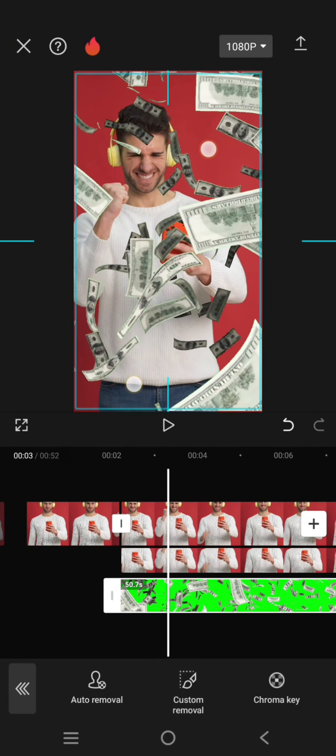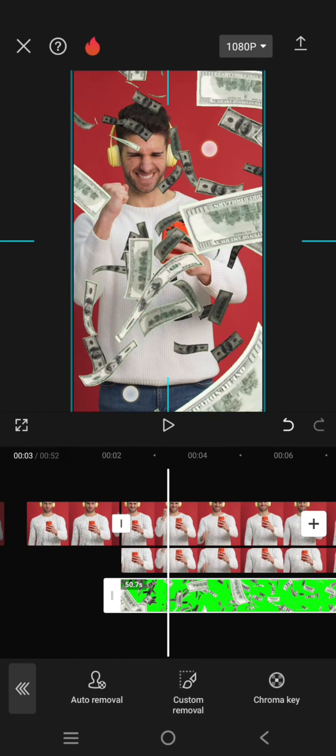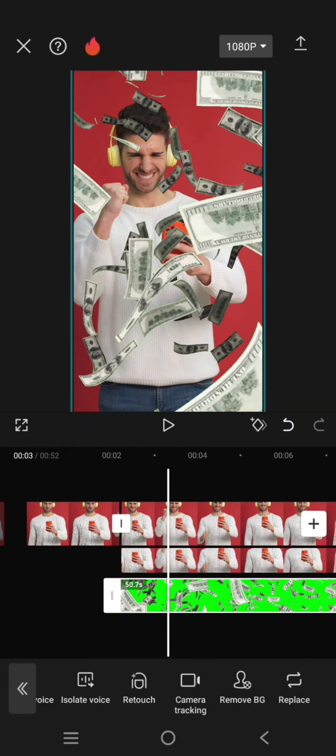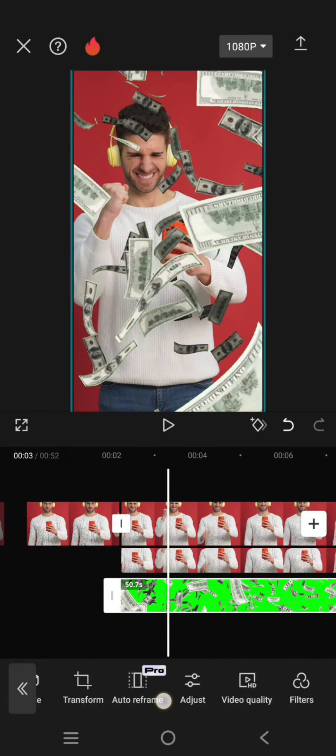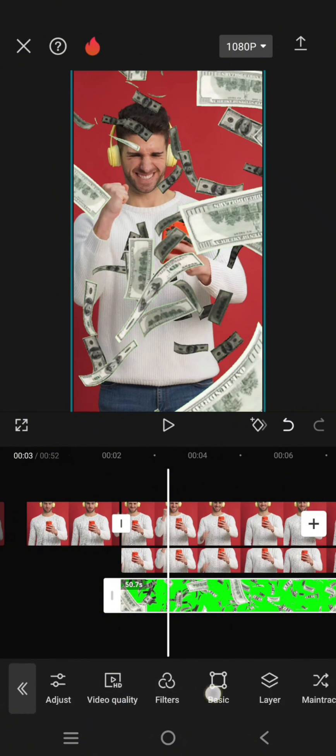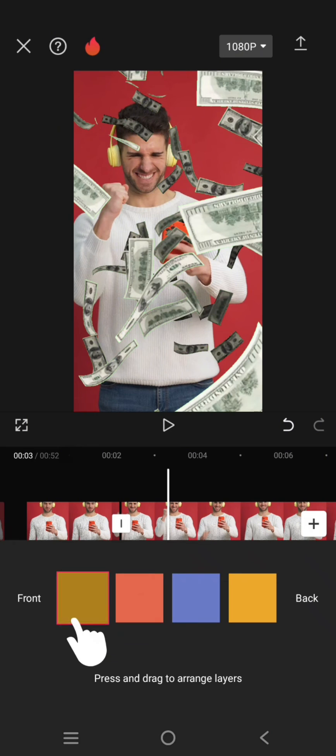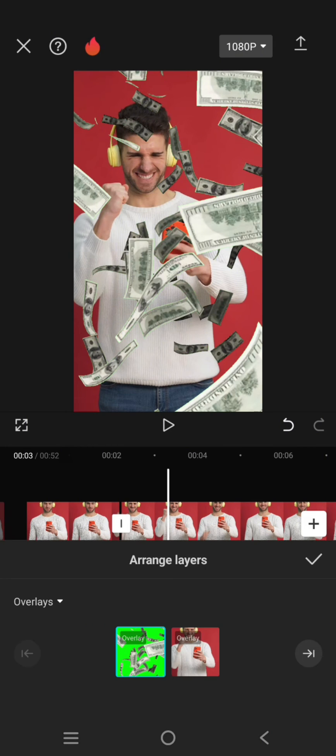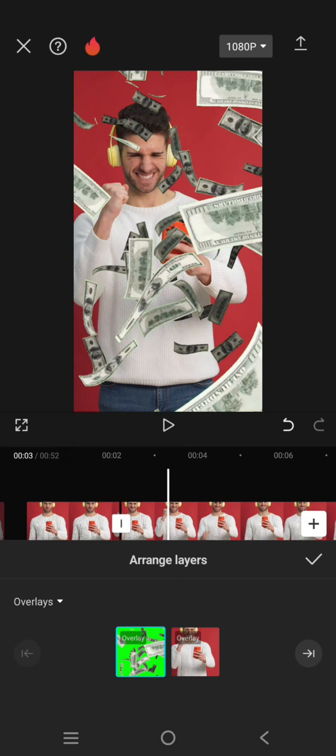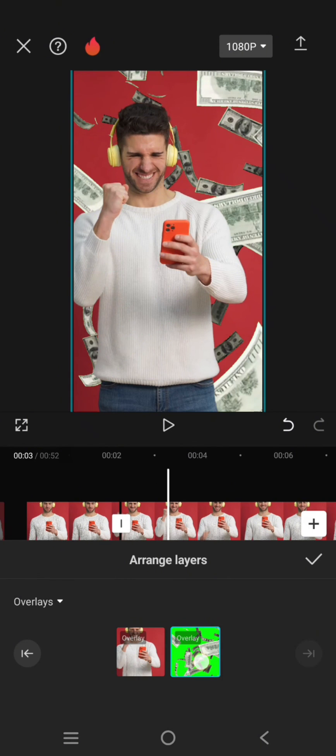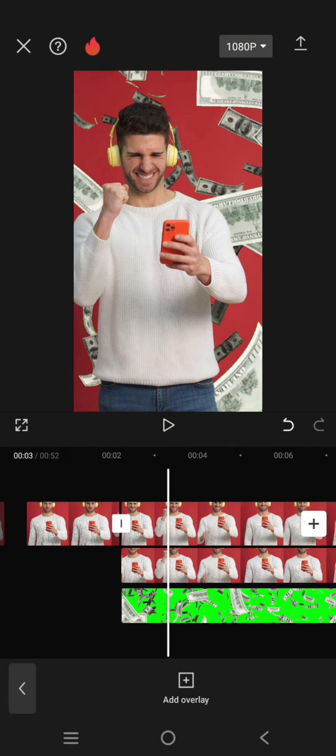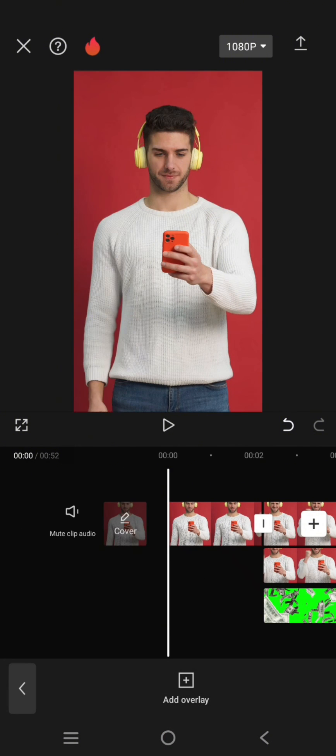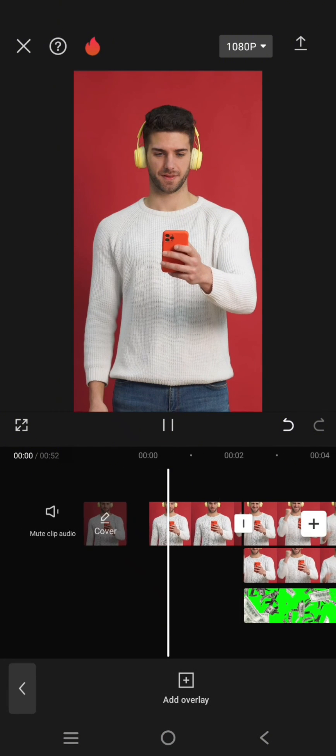Now you can just fit the size of the overlay and find layer. Change the layer of the money overlay like this, just drag it. Click on the check icon and this will be the result.